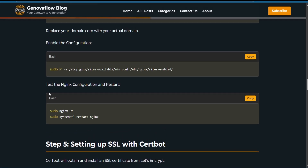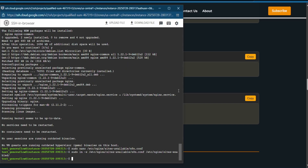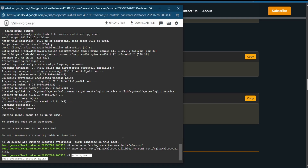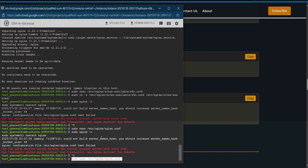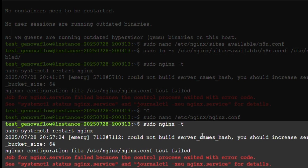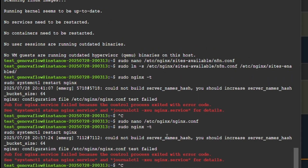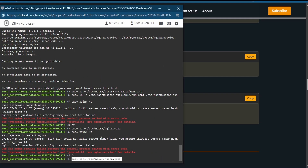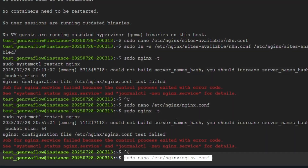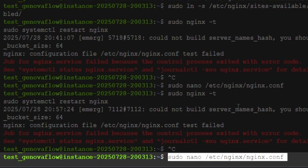Let's test it and restart the Nginx configuration — copy and paste the command to restart Nginx. After running this command, if you get an error, you can fix it by running a specific command which will be linked in the description.